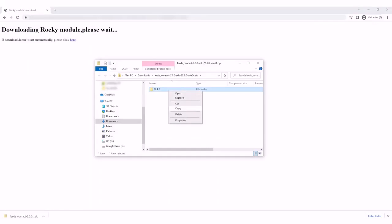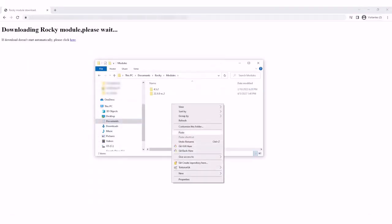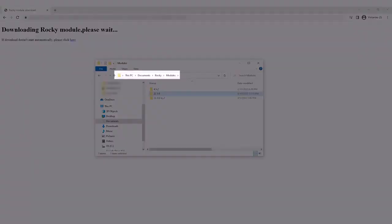Copy the version folder within the folder you downloaded. Then, paste this folder into your documents, Rocky, modules folder.